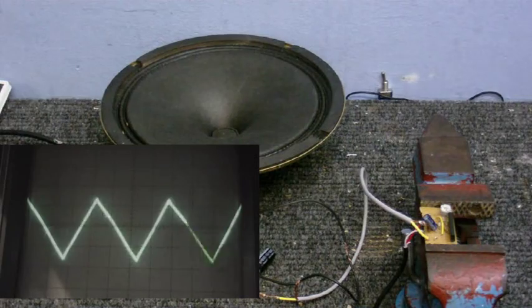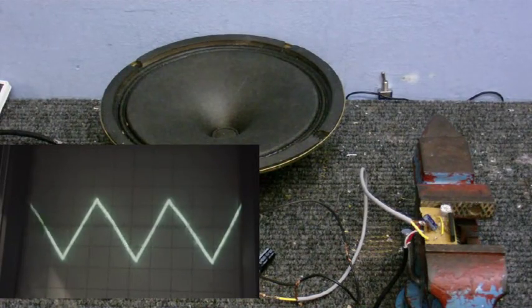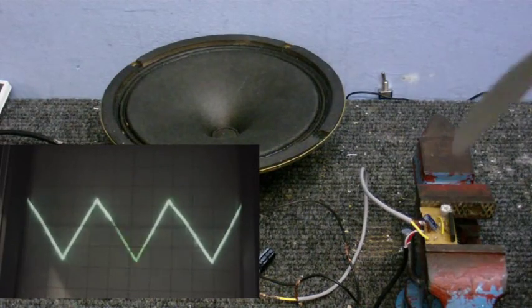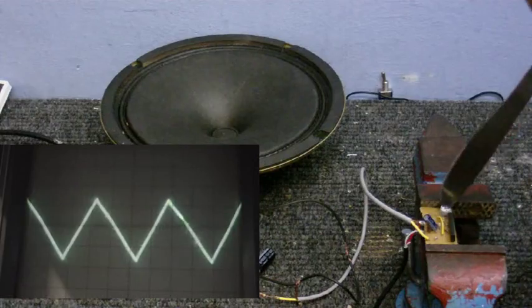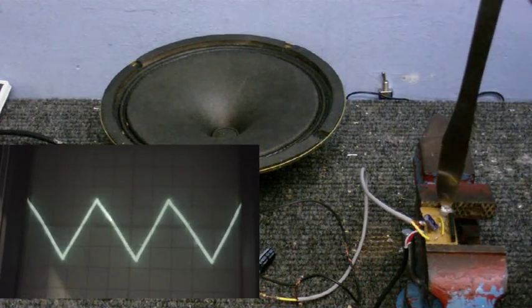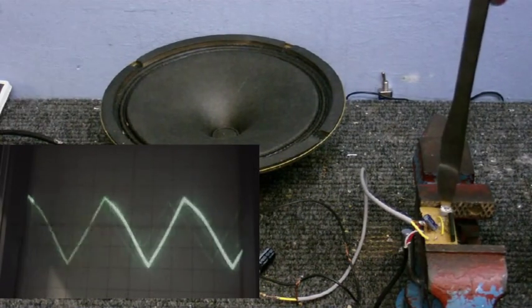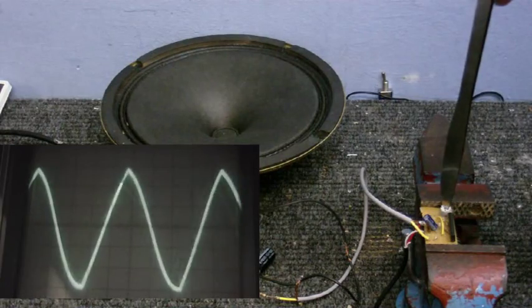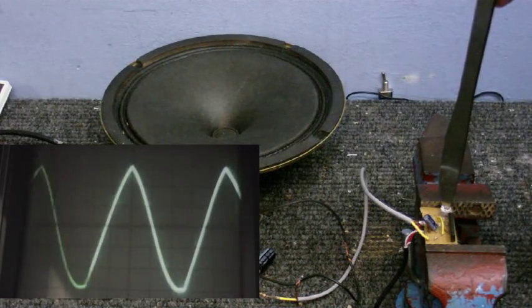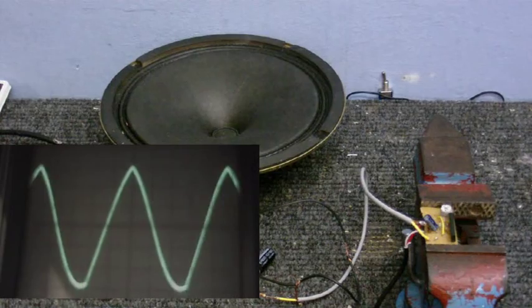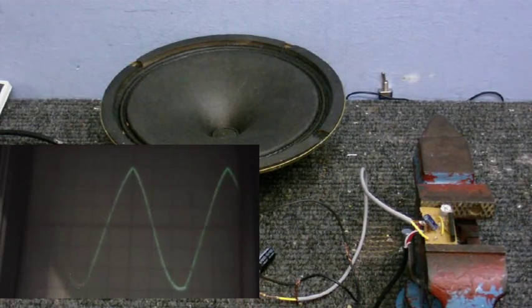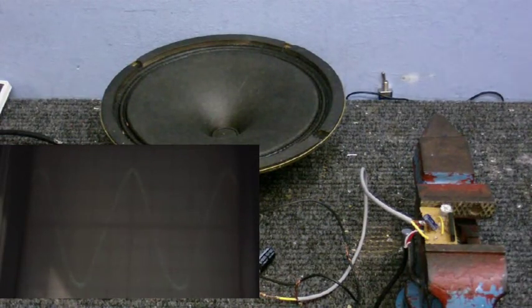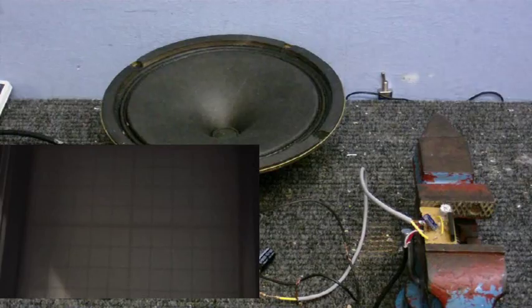You can now see the waveform at the speaker on the scope. As I adjust the frequency, there will be one frequency where I get the highest voltage, which is right about there. Where the voltage is swinging the highest is the speaker's free air resonant frequency.